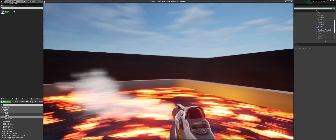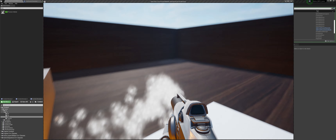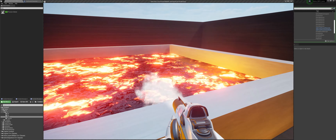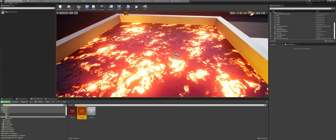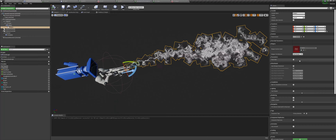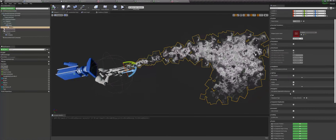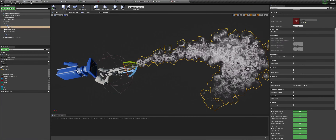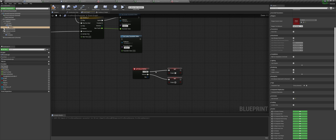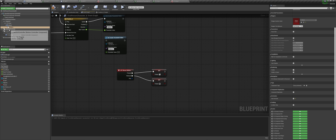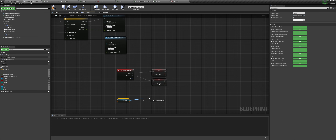I can jump on the rocks I create and also jump into the lava and jump up to the rocks.